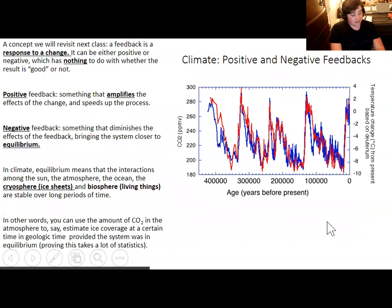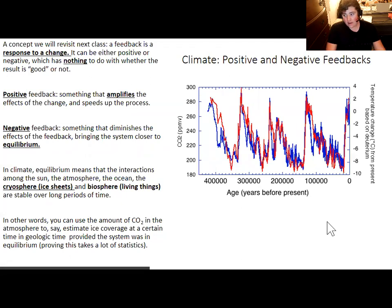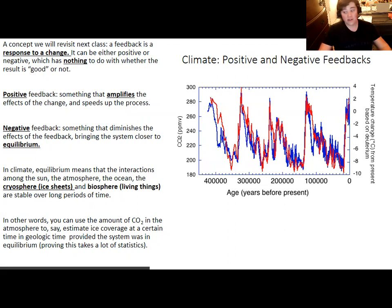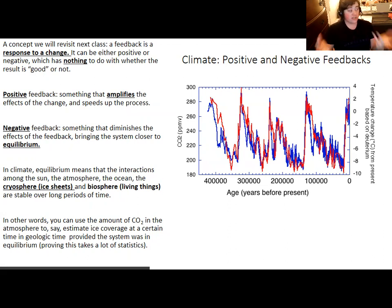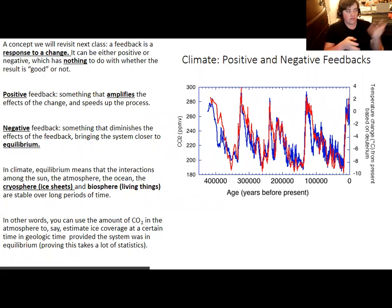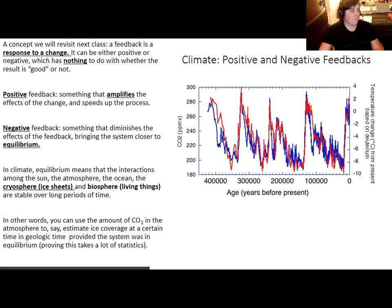The last topic is feedbacks — positive and negative. A feedback is a response to a change. A positive feedback is one where the result amplifies the effect of that change and causes it to accelerate further. A negative feedback is one where the result somewhat undoes the change and brings the system back to equilibrium. Scientifically, equilibrium means stability — the interactions between the sun providing solar radiation, the ocean, the cryosphere, and the biosphere are stable and self-regulating over a long period of time.